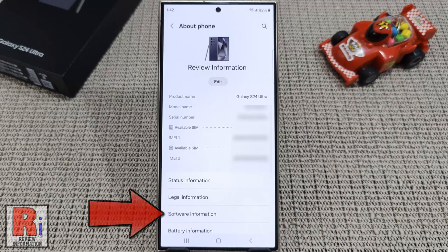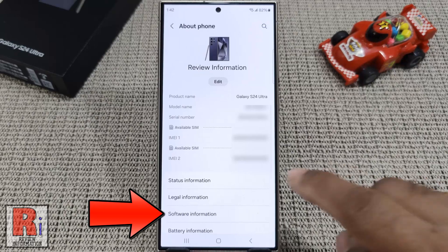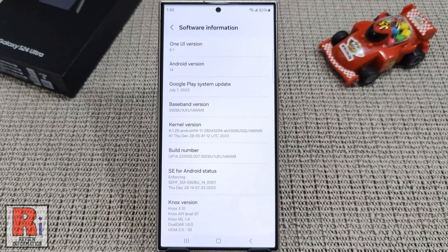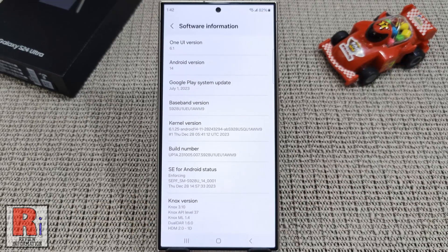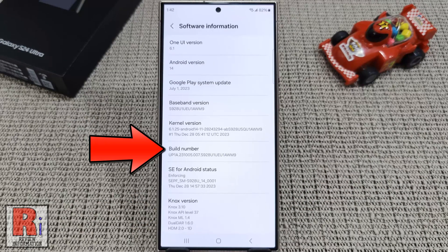Then go to Software Information. Here you will find the option Build Number. Now tap quickly 7 to 8 times over it to turn on Developer Options.